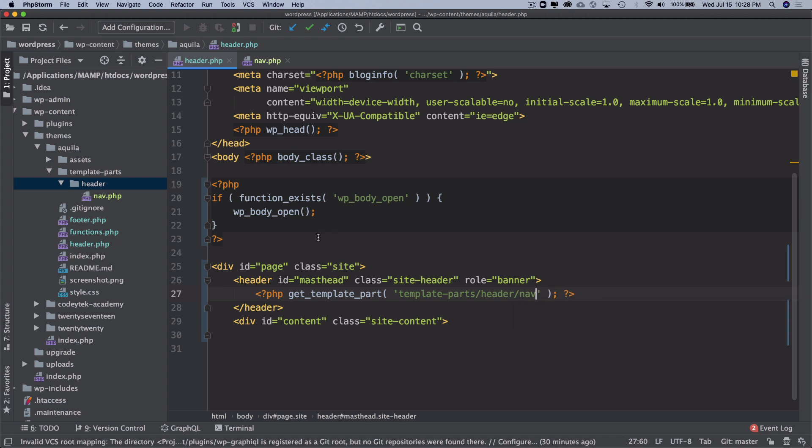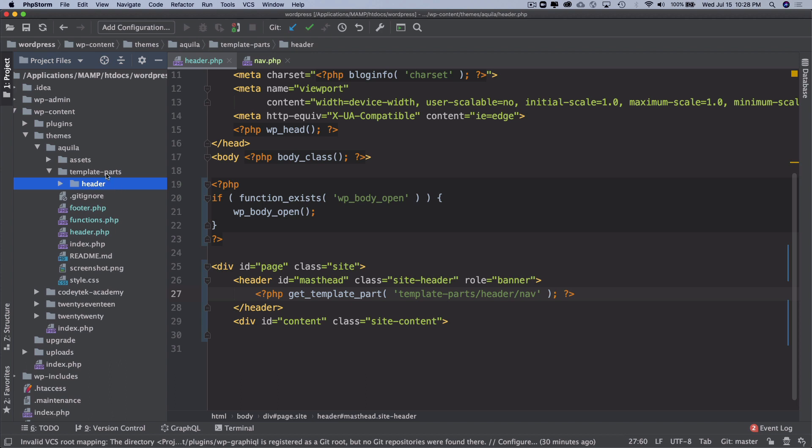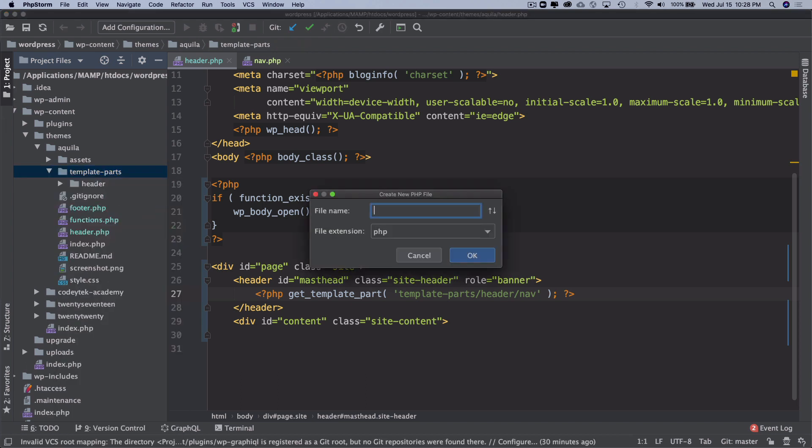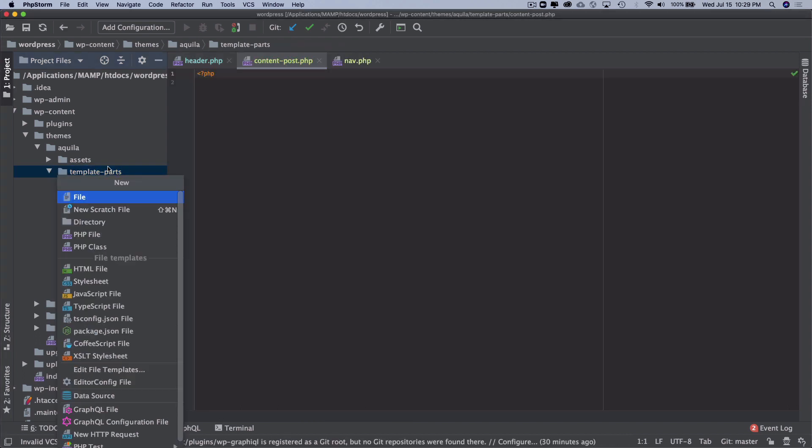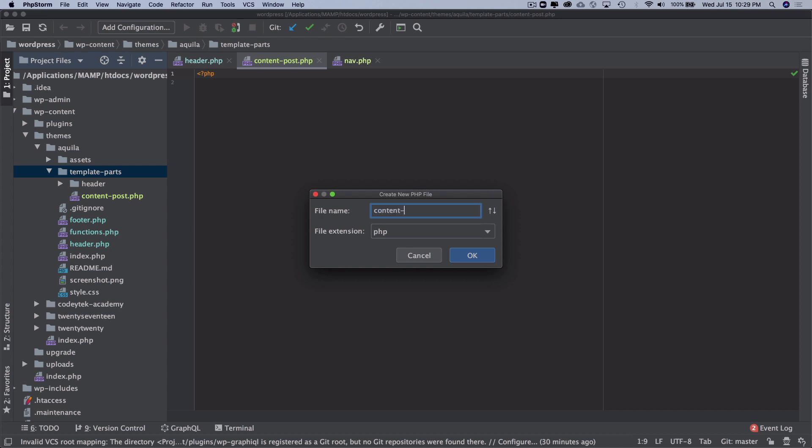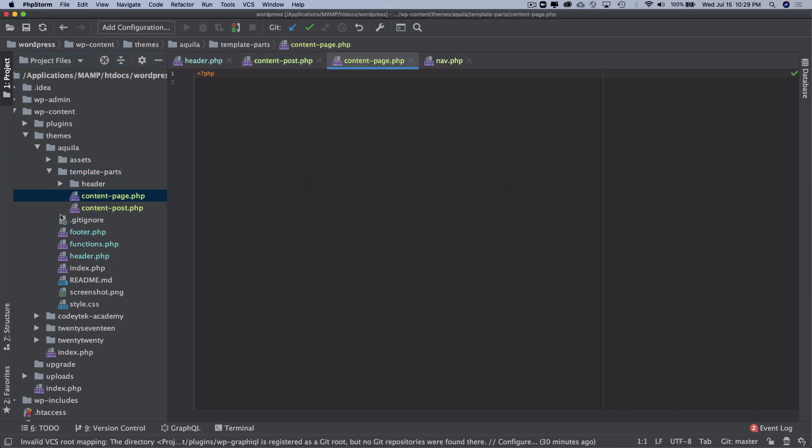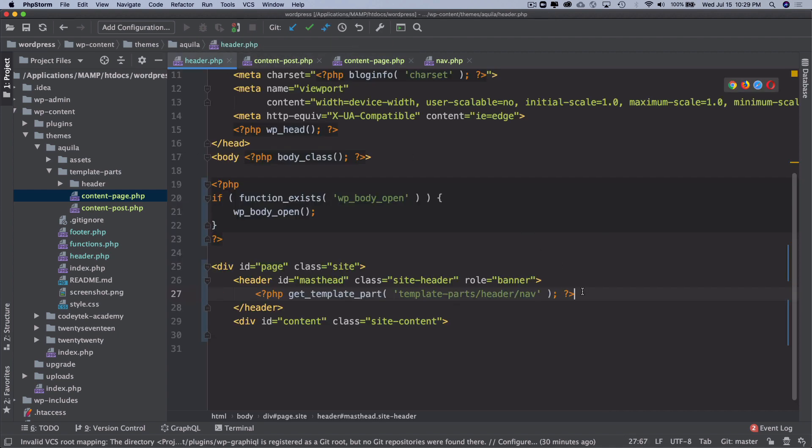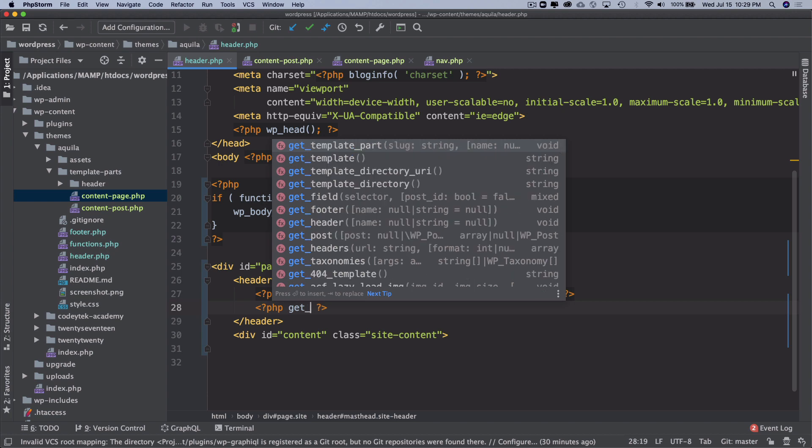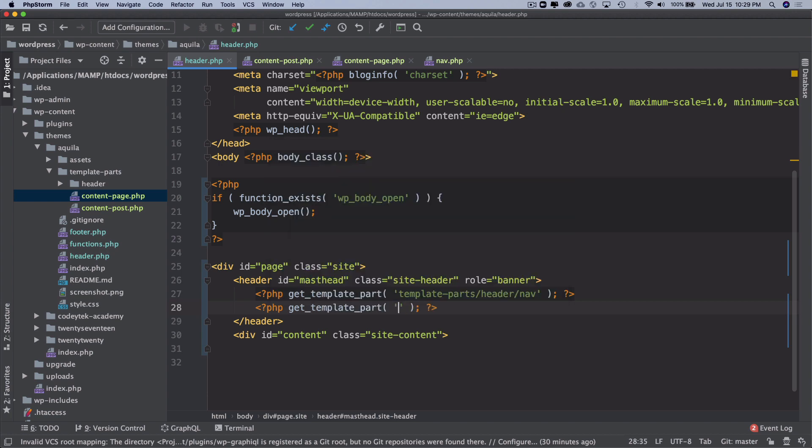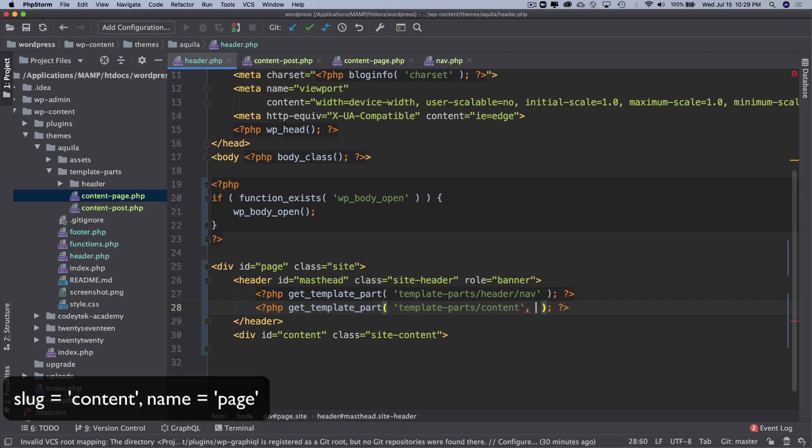One of the other interesting parts about get_template_part is that, for example, if you have any slug like multiple files - if you had like content-post.php, let's say you had content-page.php, if you had multiple files with the same name you could use their slugs. So if you had to include this, you'll write like get_template_part, template-parts, and then content, and then comma...